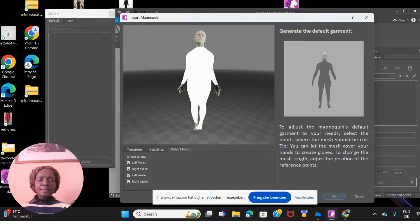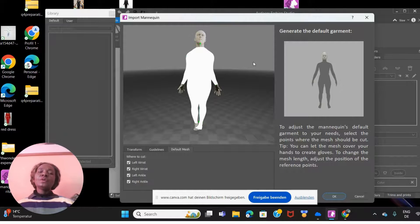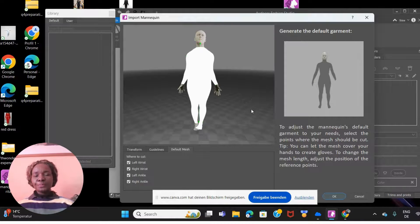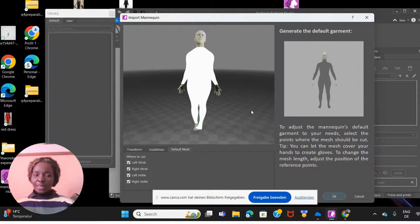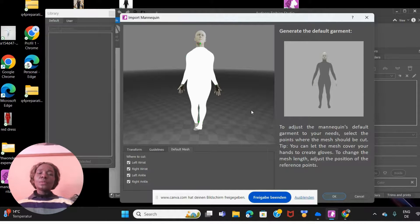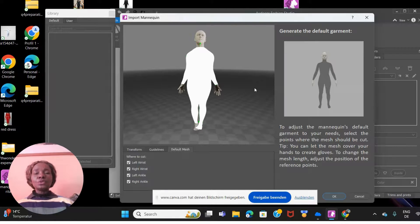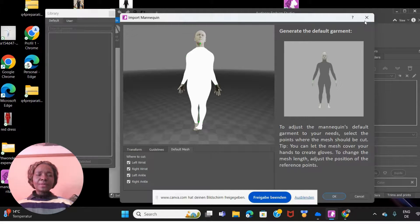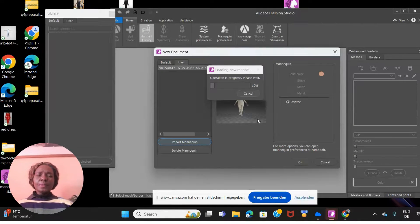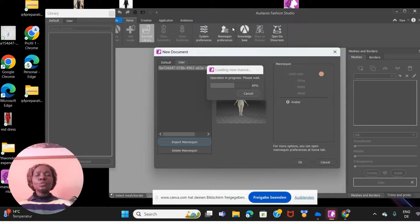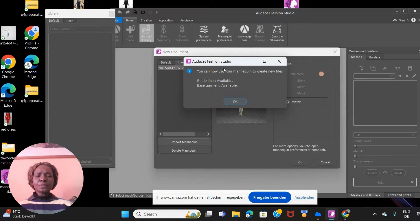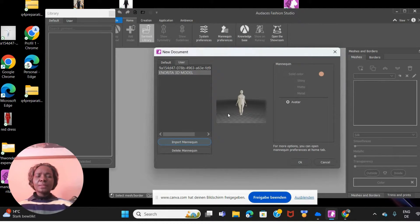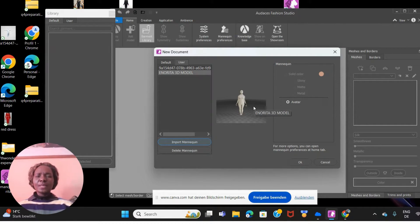That is how you can create your very own mannequin that has your very own figure and shape. With this, I've come to the end of this video and I hope you'll be able to create your own mannequin that you can use on Audaces Fashion Studio. Going forward in my next video, I'm going to introduce you to all the menus that are in Audaces Fashion Studio. You can now use your mannequin to create new files. That's my mannequin here, I labeled it so I can find it whenever I want.